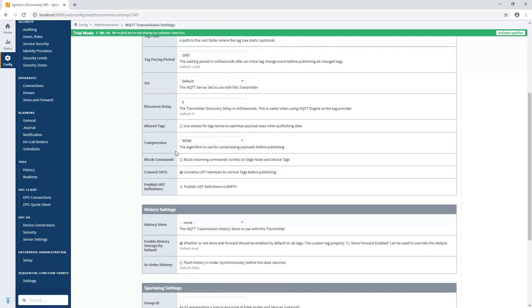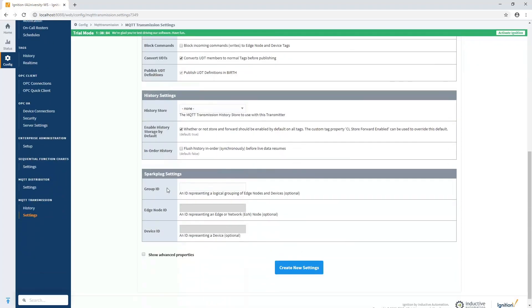We also have settings here for the UDTs, as we talked about in the previous session. If you have UDTs and you want to publish those up versus having them be converted to normal tags, you've got to uncheck this particular box here.